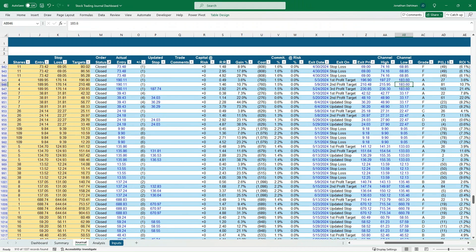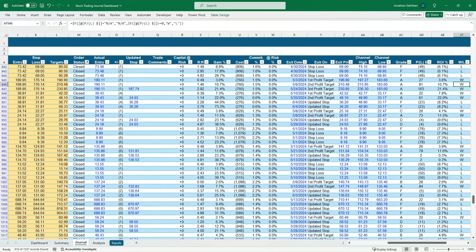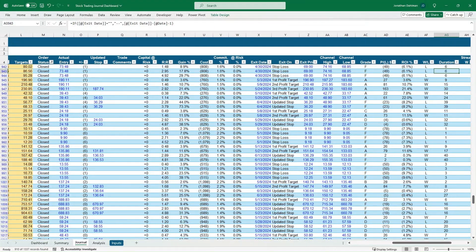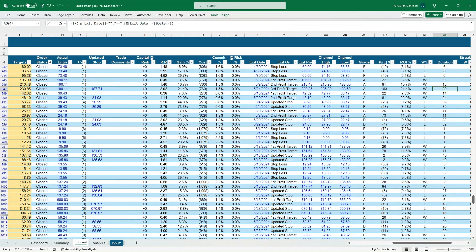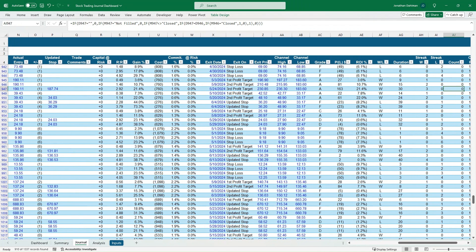If the stop value is updated, the model dynamically recalculates: updated reward-to-risk ratio, gain percentage, cost, commitment percent, at-risk percent. When you exit a trade, you put in the exit date, the exit criteria (stop loss or price target hit), and the exit price. There's also a trade grade based on a channel high and channel low — the highest and lowest price from entry to exit — to see how much of that channel you captured, graded A through F. Finally, P&L, ROI percent, win or loss, trade duration, and a win/loss streak are all tracked.